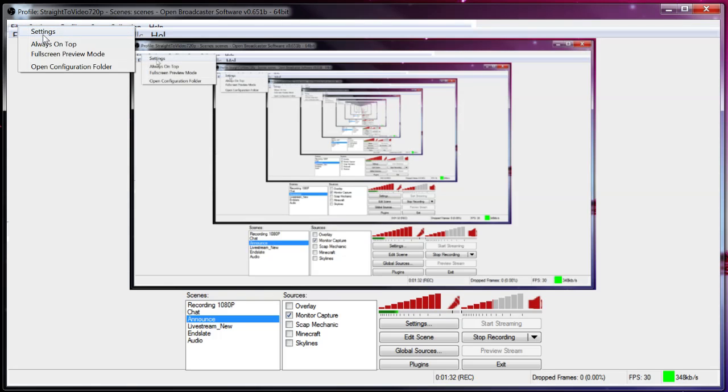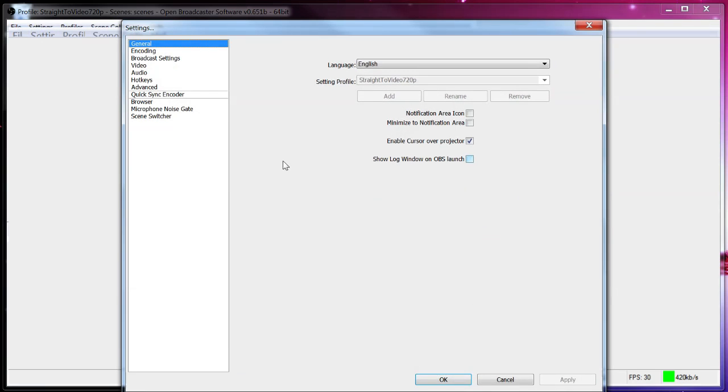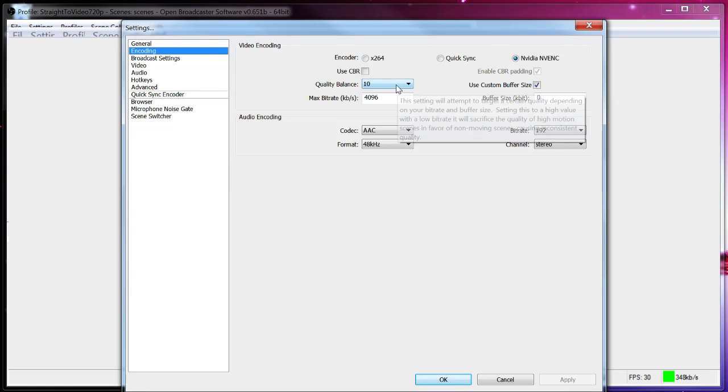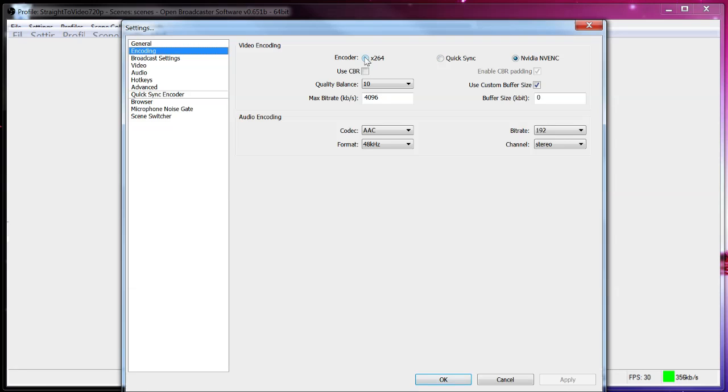So anyway we're going to open up the settings and I'm going to show you where the transcoder options are. If you go down to encoding, it's this right here. Chances are these two might be greyed out and you might have this one selected right here. I think x264 is just a technology for encoding. So basically this means you're using your CPU.